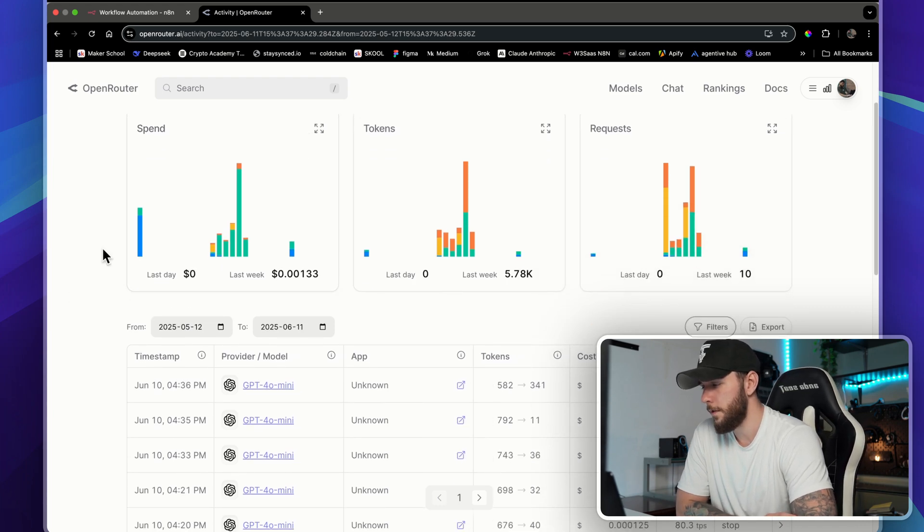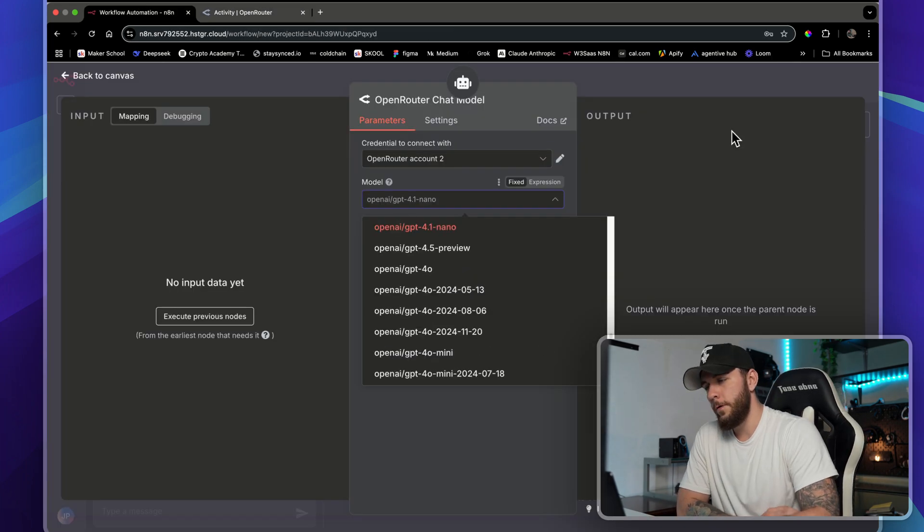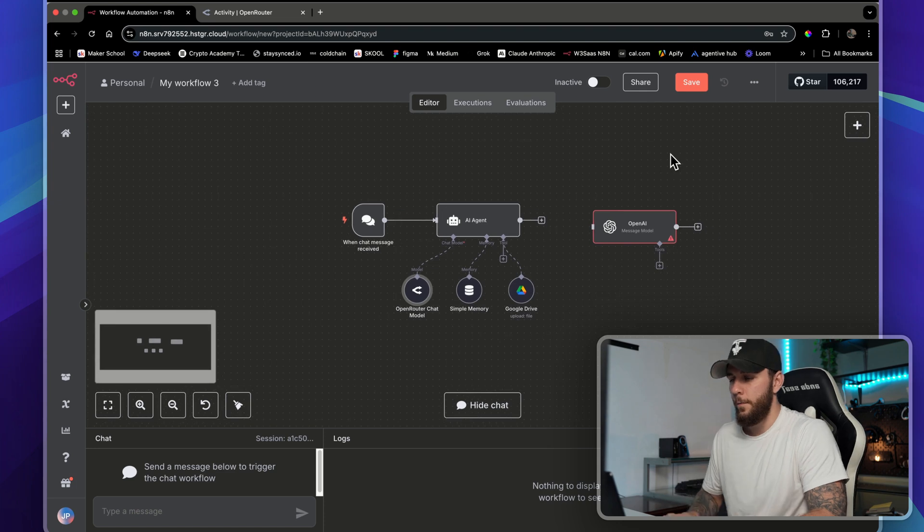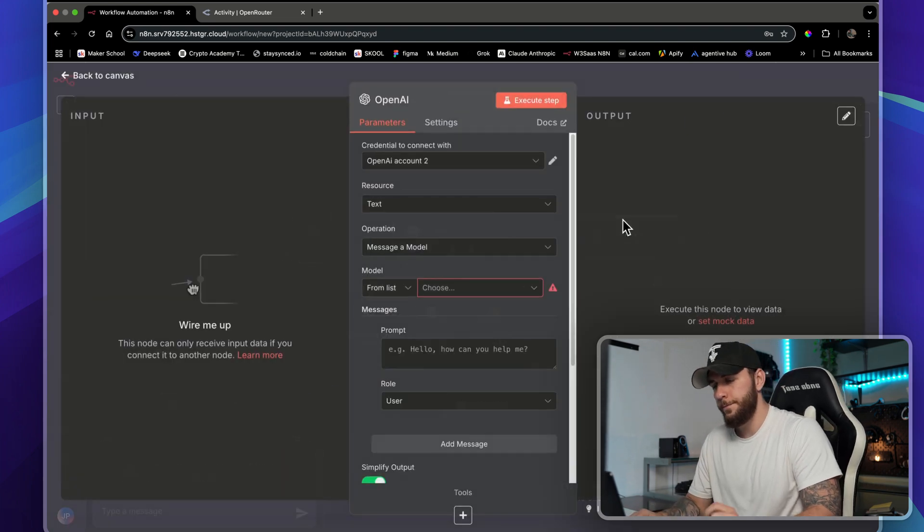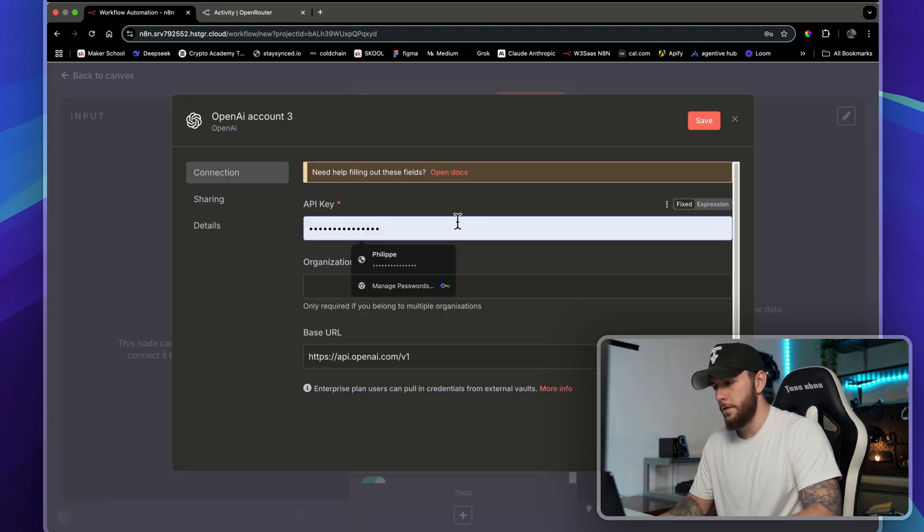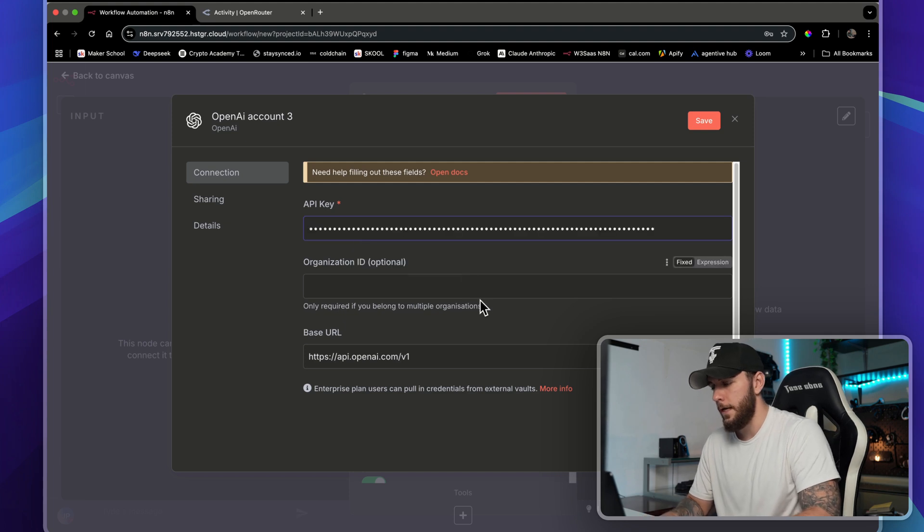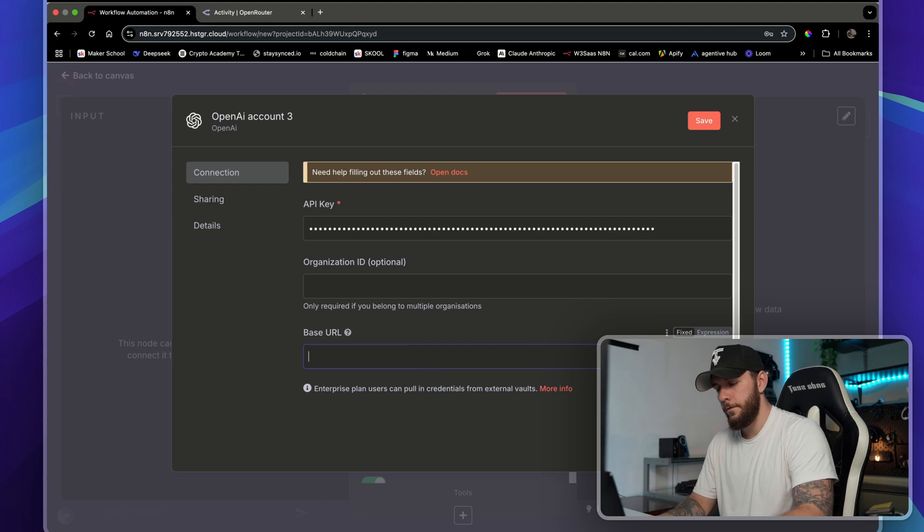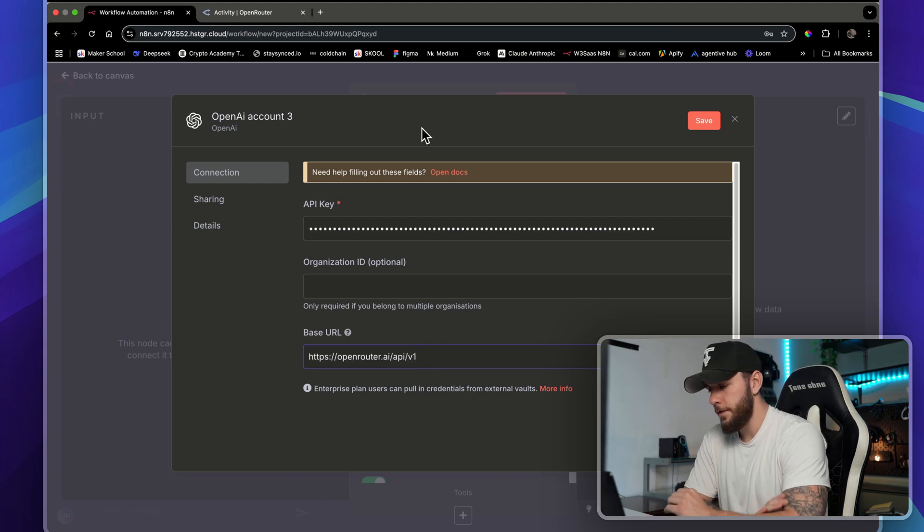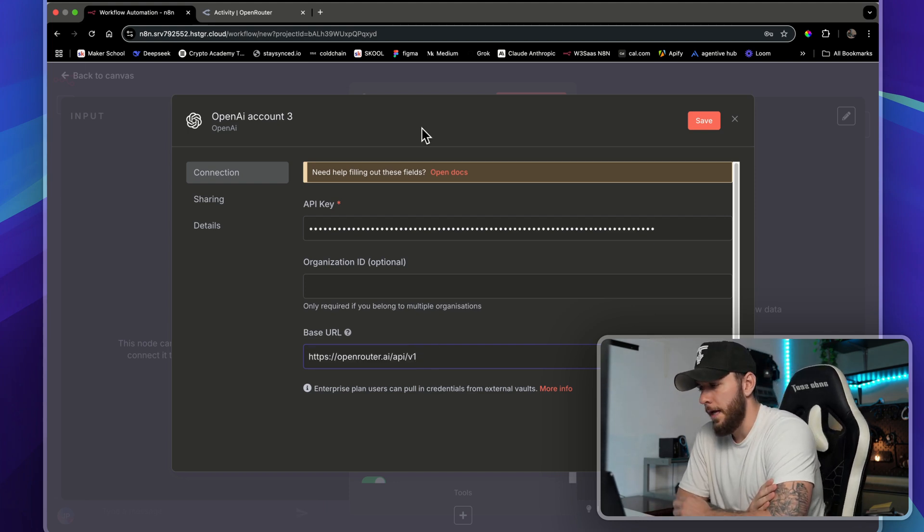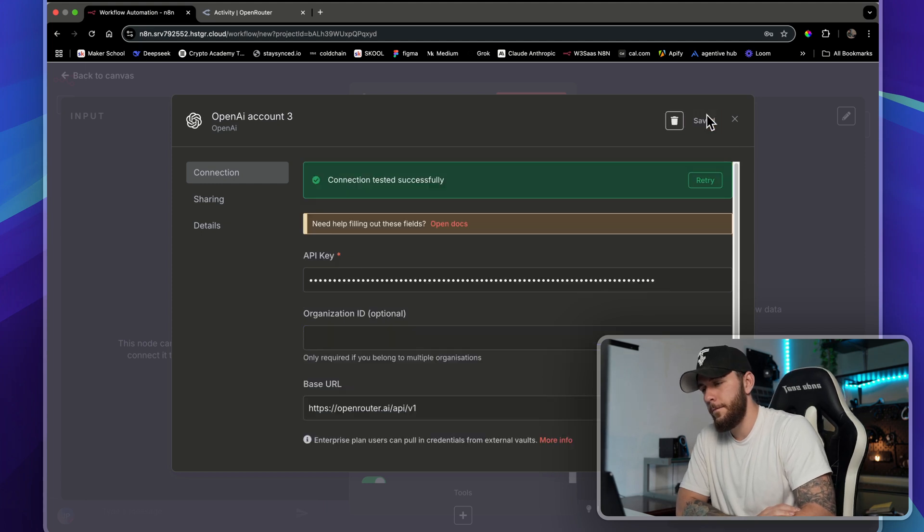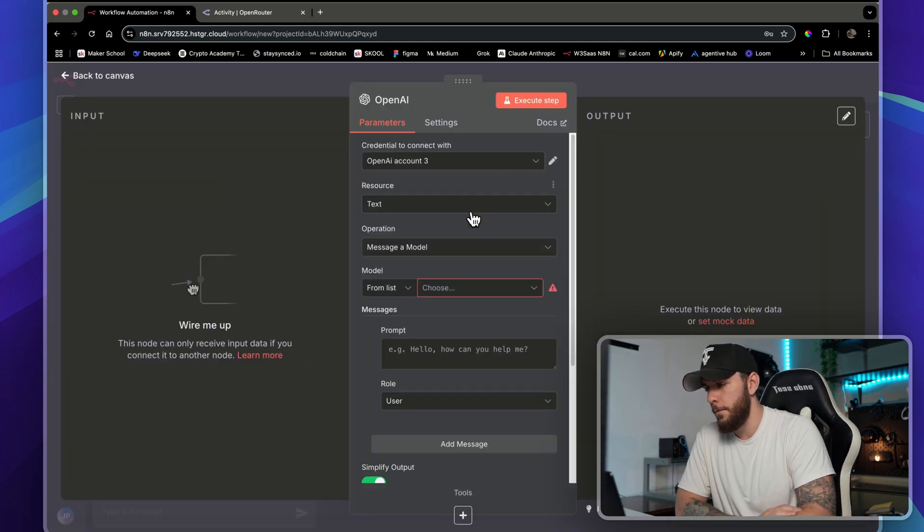Another way we can use it is in OpenAI's message model. We can actually use OpenRouter within this also. We just have to enter in that API key again. The only thing that's different here is the base URL, so you're going to have to change this to https://openrouter.ai. Just copy that in, save it, and you'll be connected through OpenRouter through the OpenAI message model.